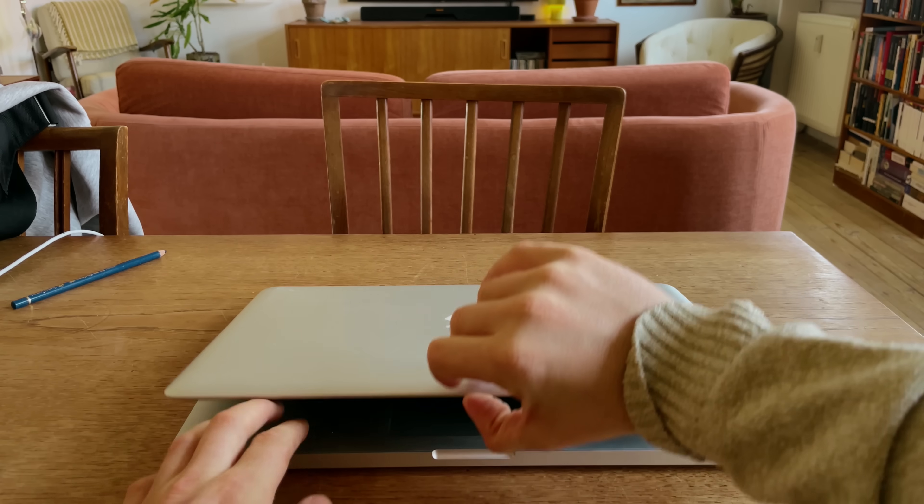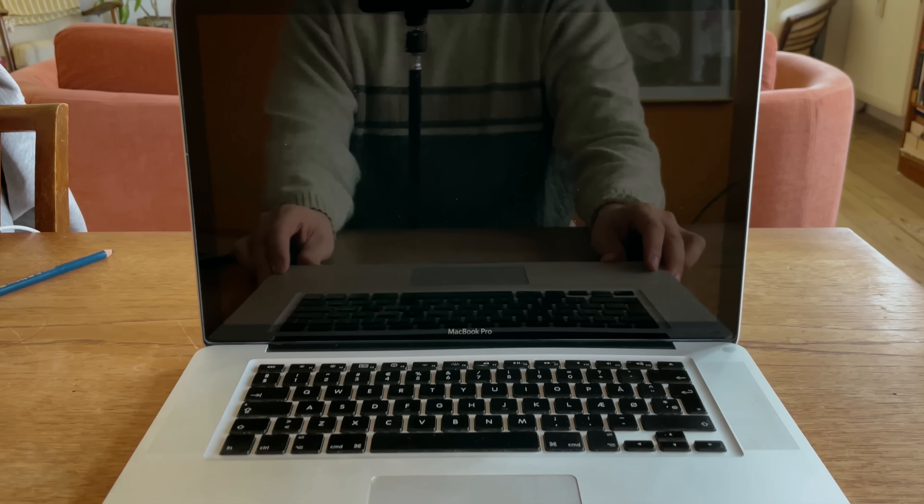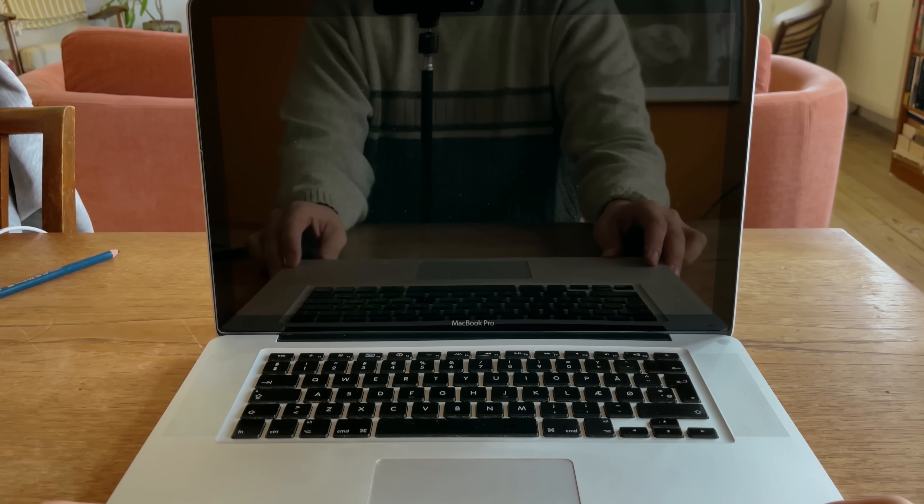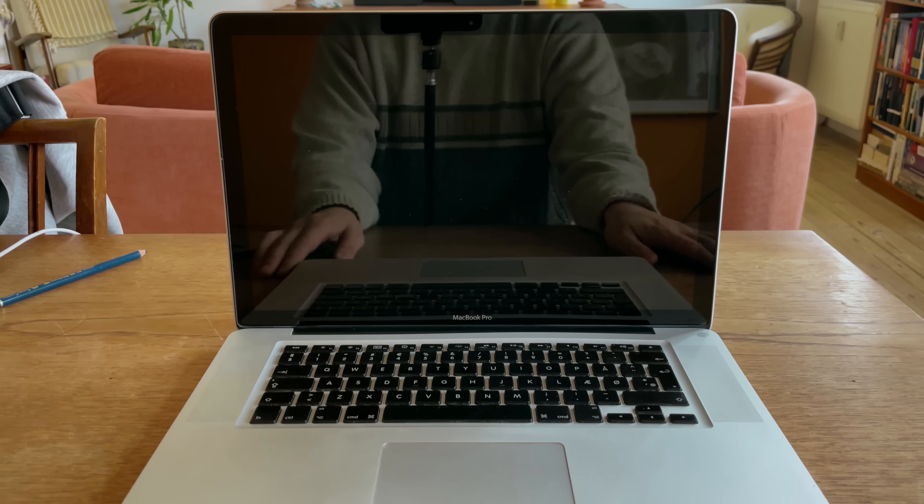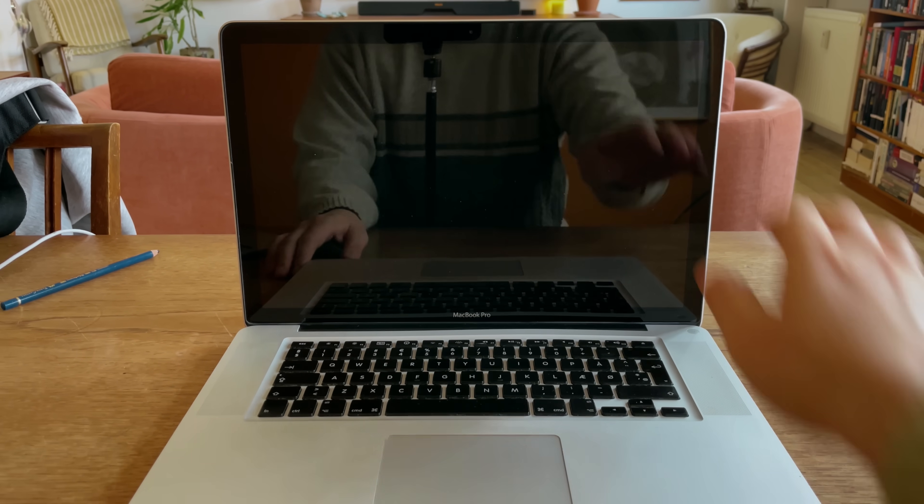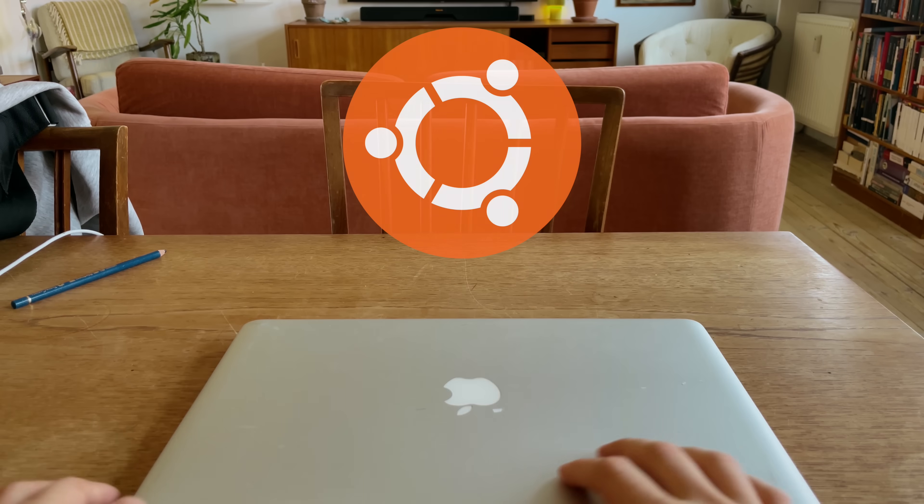So, this is a 2009 15-inch MacBook Pro that I picked up for free on Marketplace. And in this video, I'll install a brand spanking new and modern Linux distro on it, Ubuntu. I hope you enjoy.